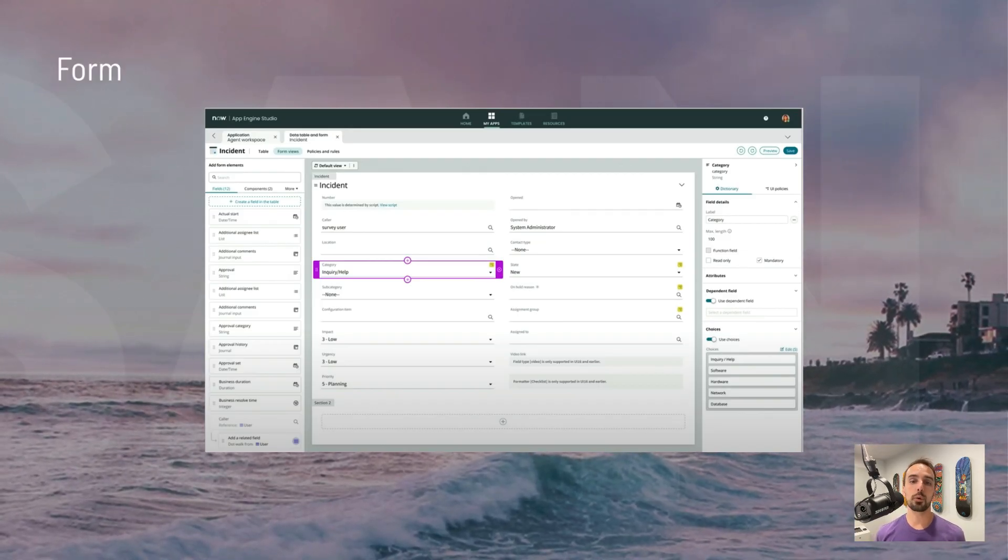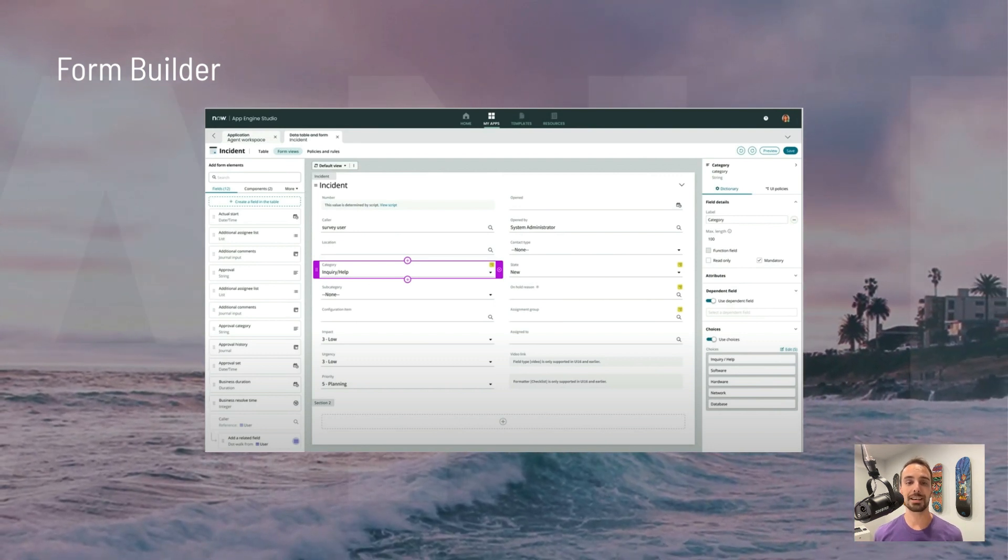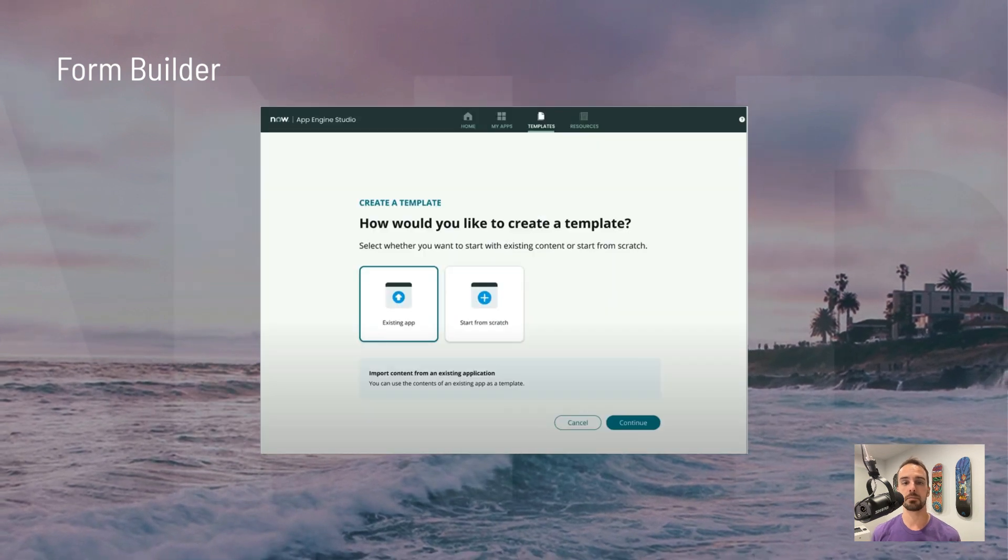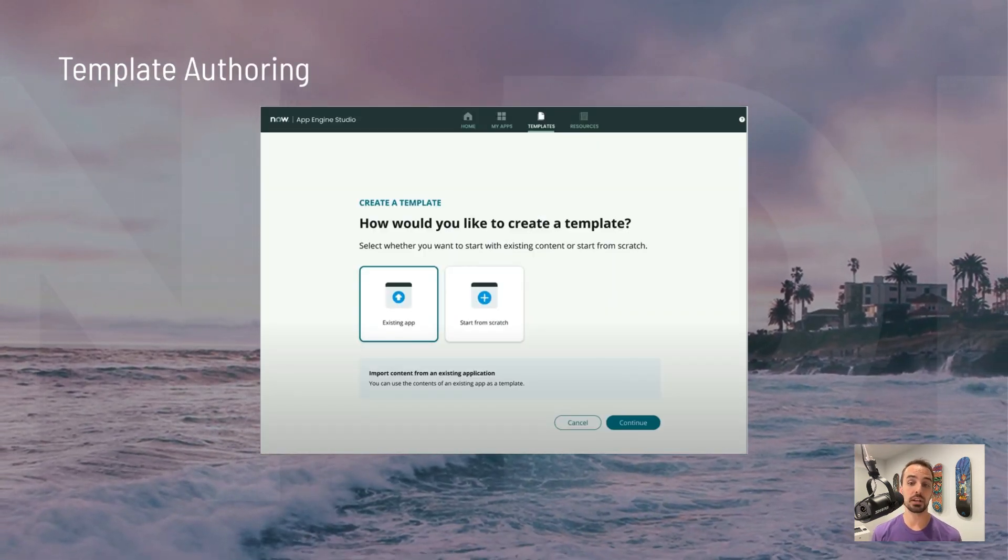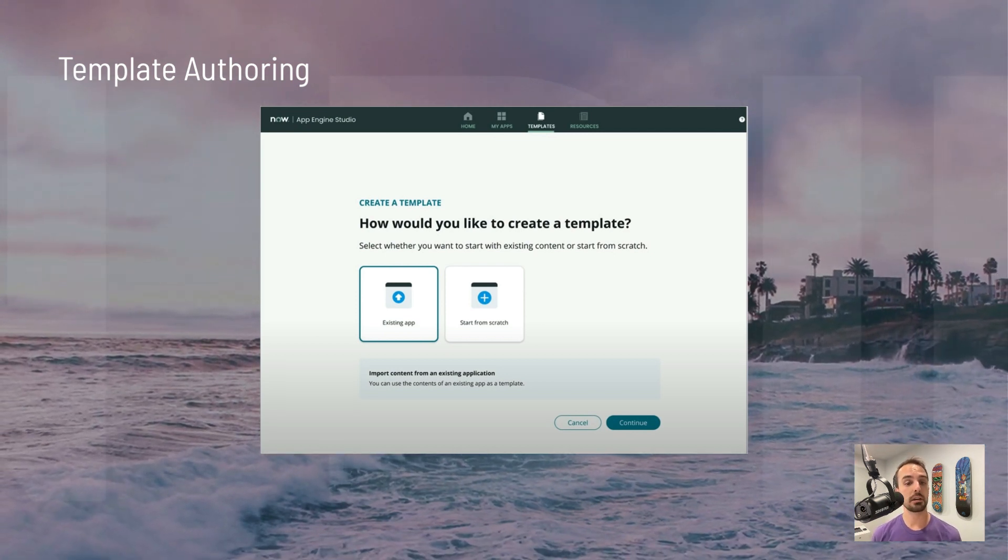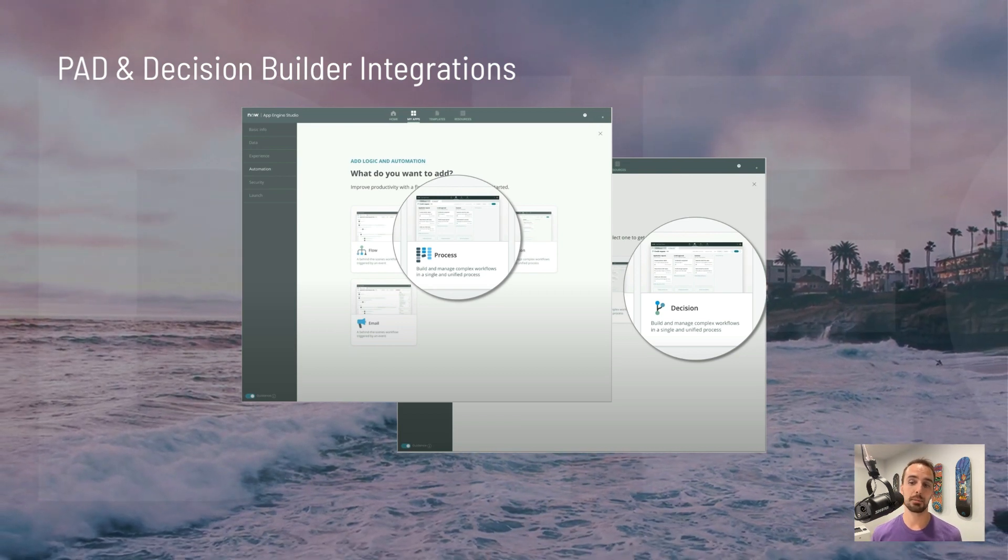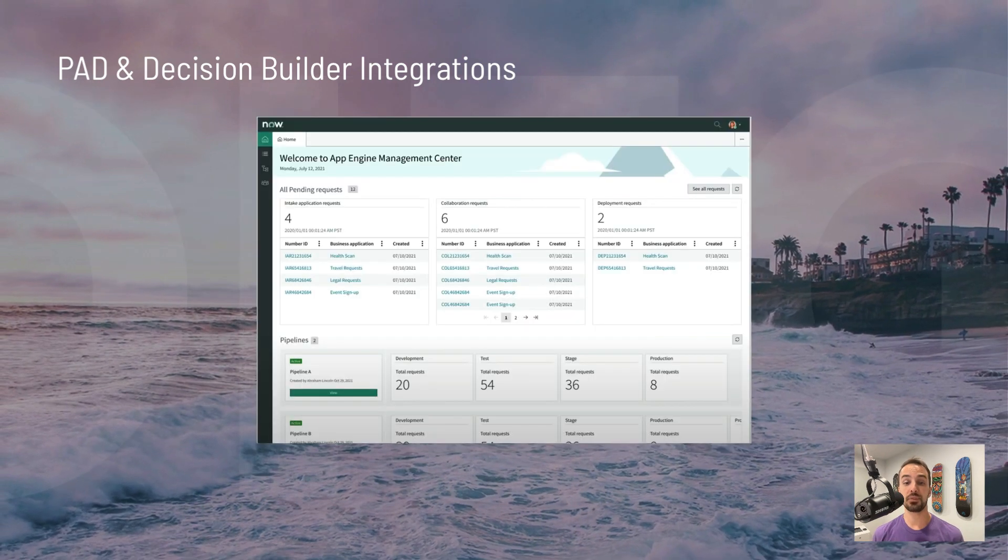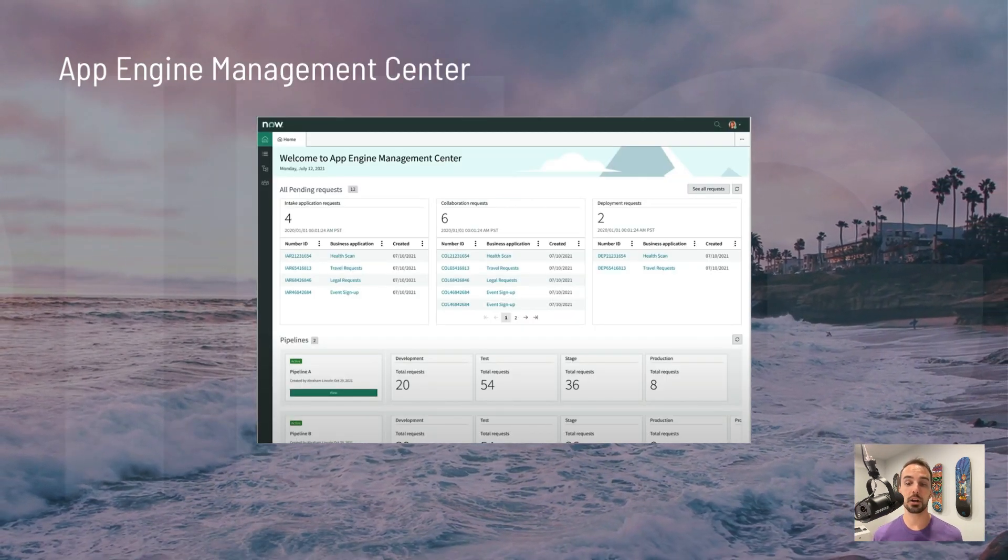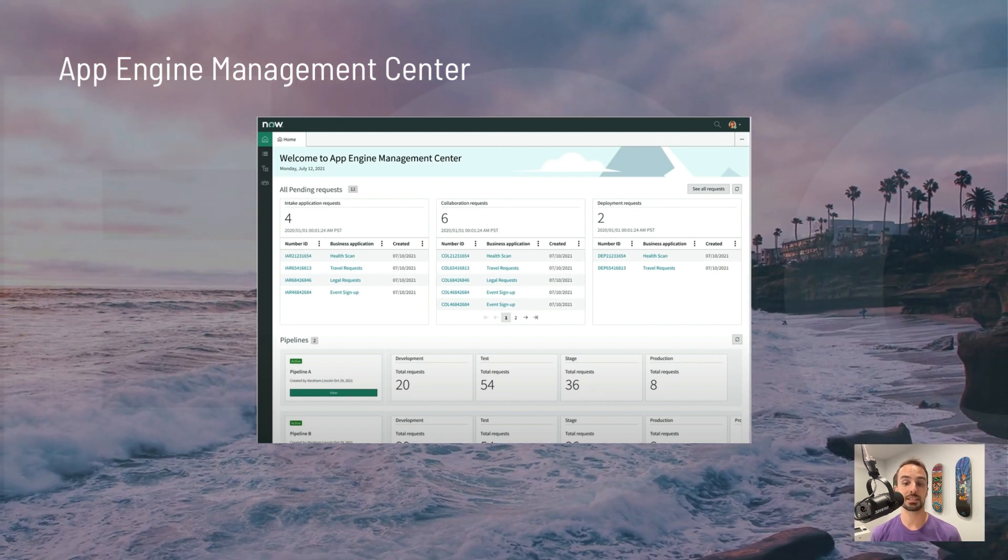First, we have a new form builder that simplifies the creation of tables and forms, complete with support for UI policies. We can now create app templates, either starting from scratch or by modifying an existing one. We also have two new integrations available, process automation designer, and decision builder. And finally, the App Engine Management Center to help you manage all of the aspects of your app development process.